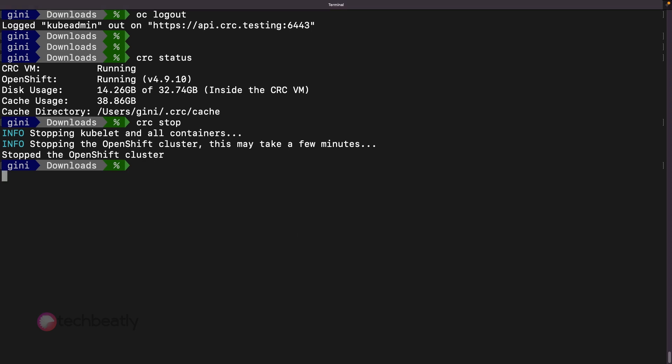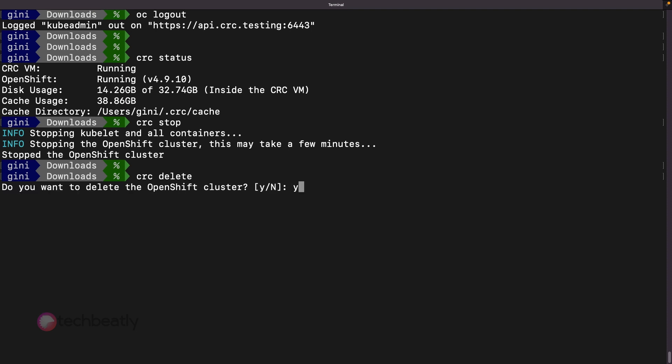If you do not need the CRC environment anymore, you can delete the environment using the command CRC delete, and you will be asked to confirm the deletion.